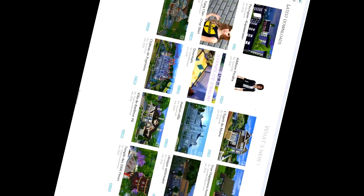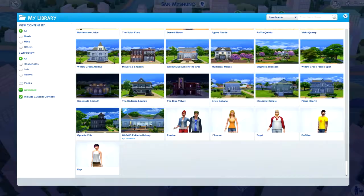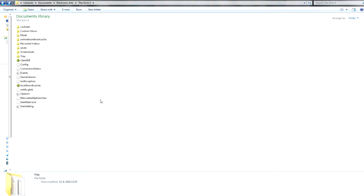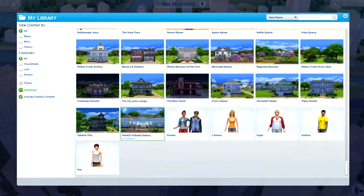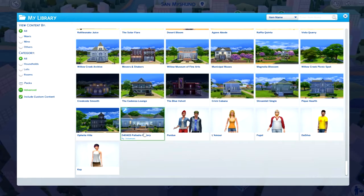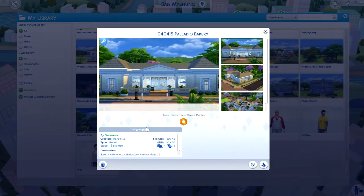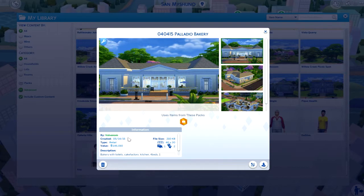What you'll need: the Sims 4 Tray Importer, the game open, and your tray folder. Let's say you want to get rid of this house, right? This is the 040415 Palladio Bakery, downloaded pretty much three years ago. I never got rid of it, but let's say all of a sudden I want to get rid of it. How will I do this?